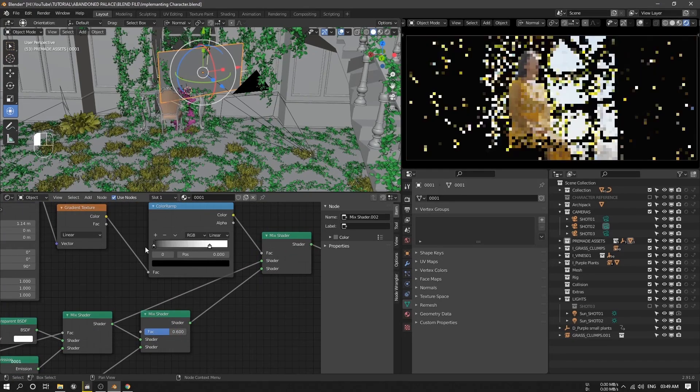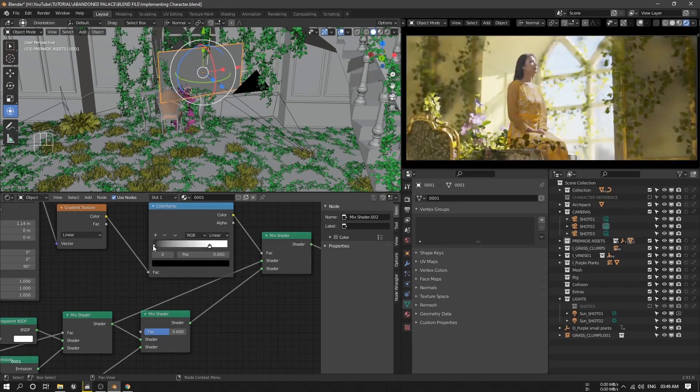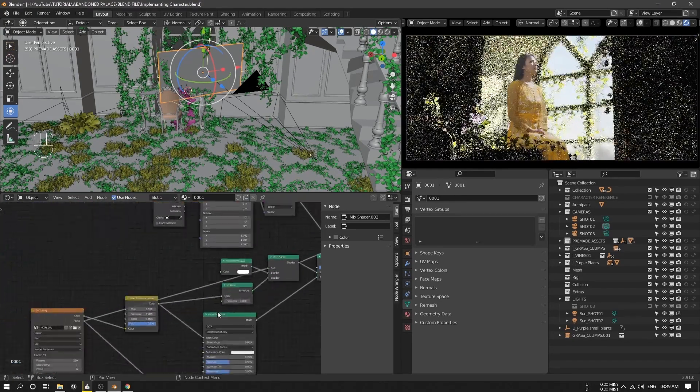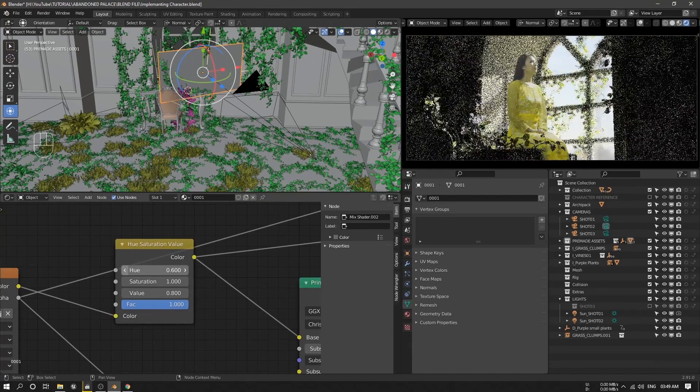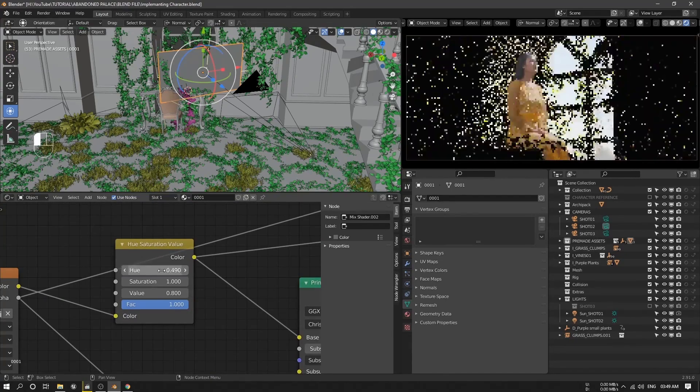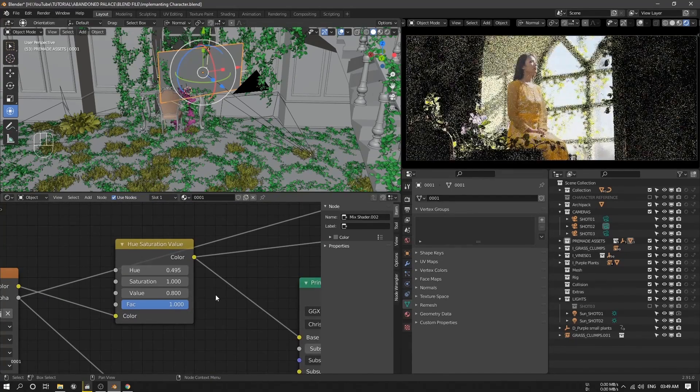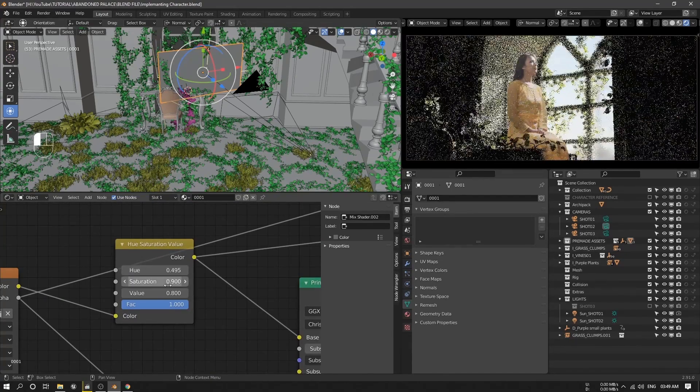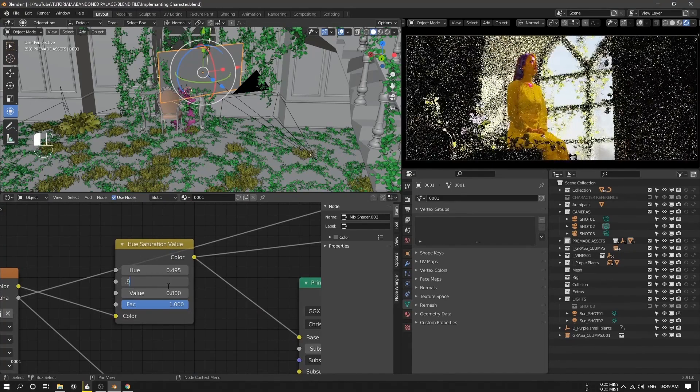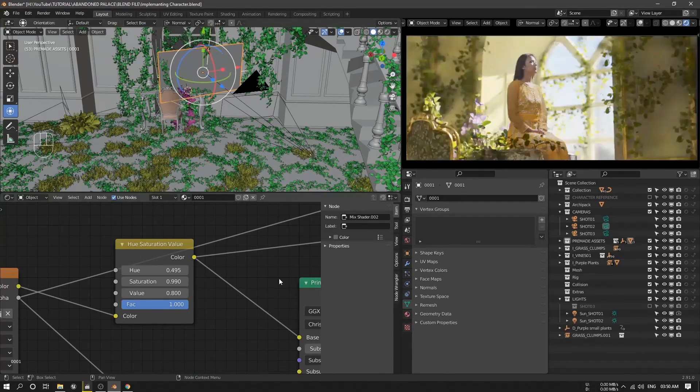Then I start tweaking the light a bit and sometimes the texture to blend the CGI and the footage a bit more. Then after I'm done with that, I start rendering it out.